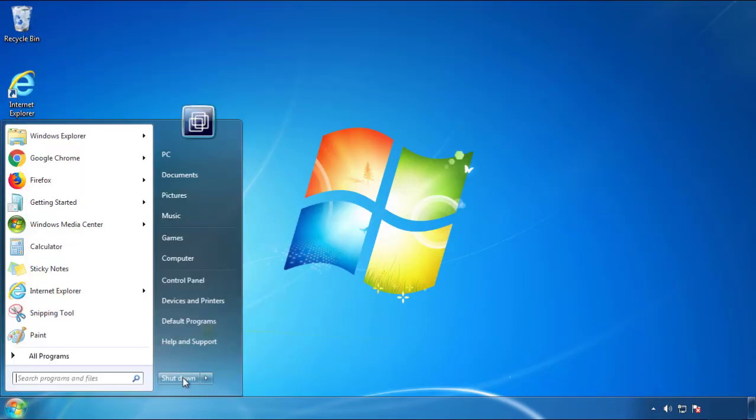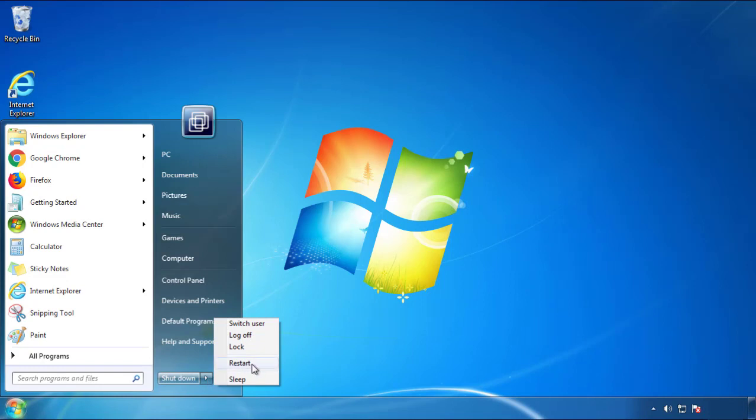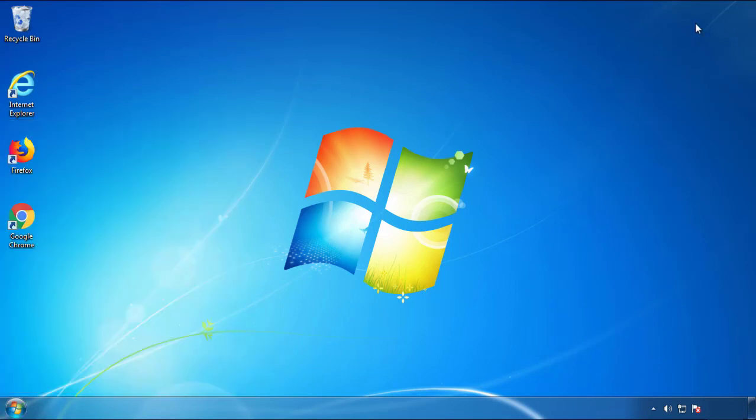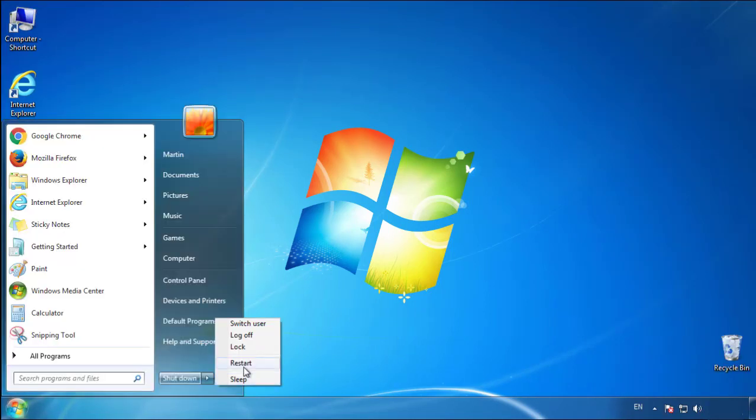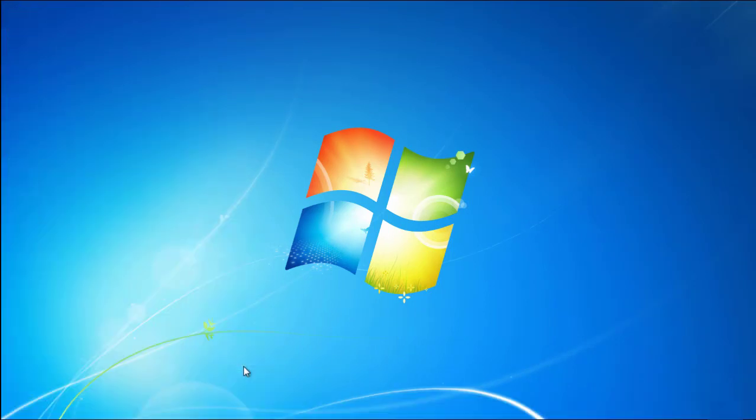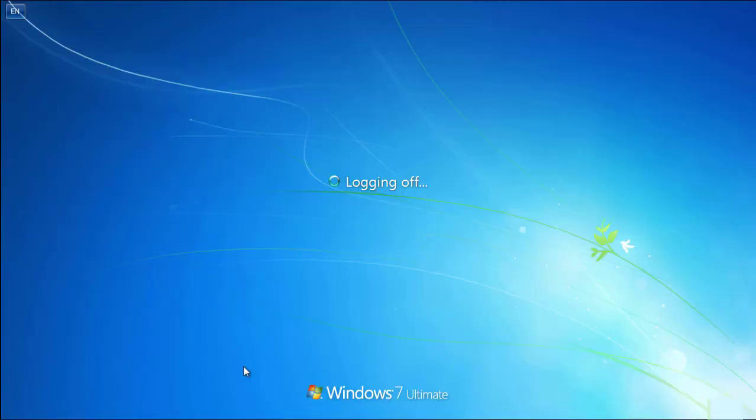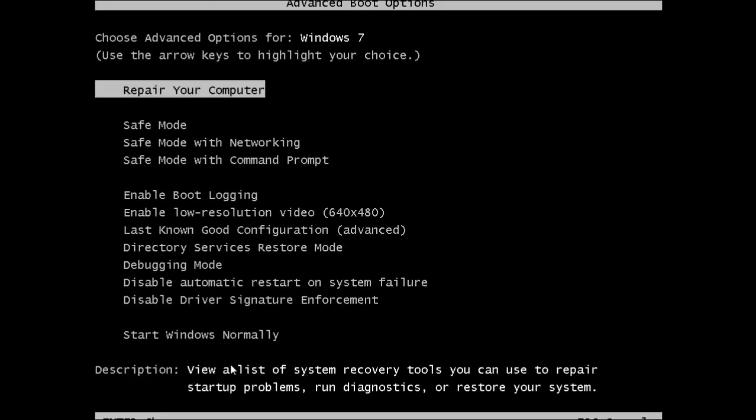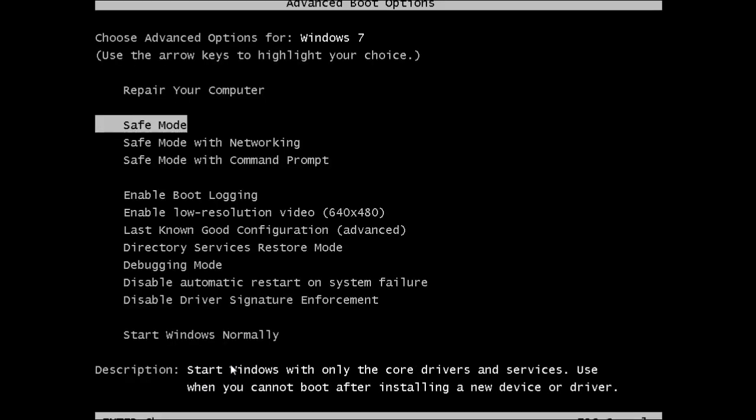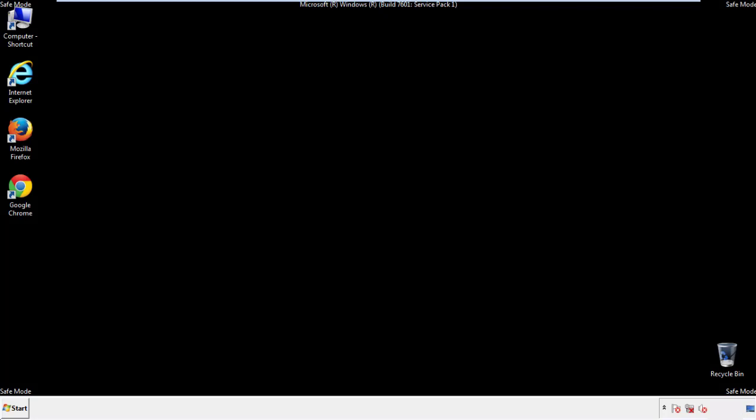Now you need to enter safe mode. Every version of Windows has a slightly different way of entering safe mode, so if you don't know how to do it, or you're not feeling comfortable doing it on your own, there's a link below with a detailed guide that I've prepared. We'll fast forward this part for you.